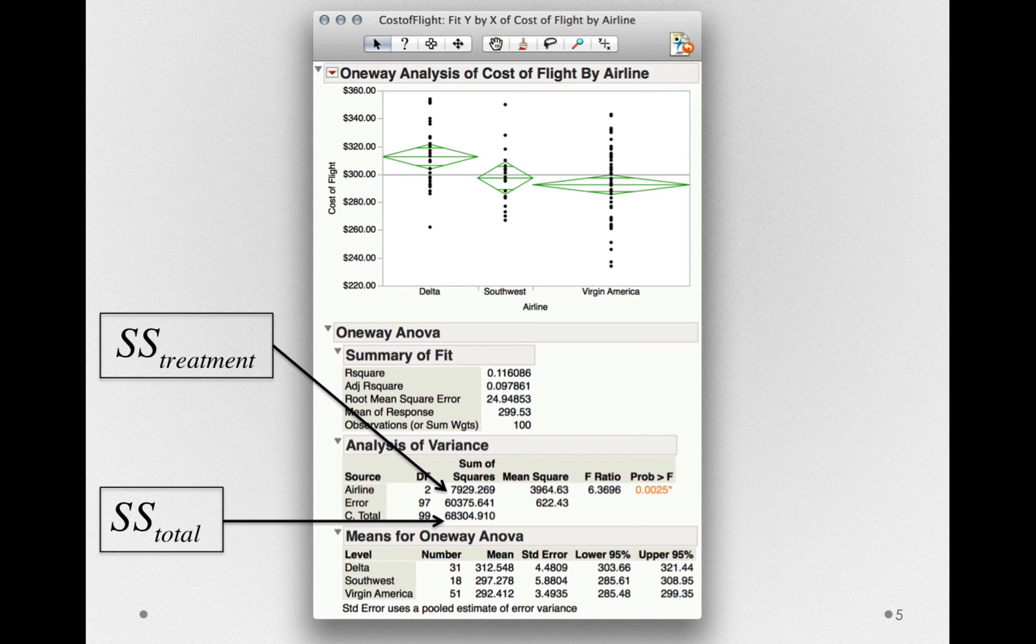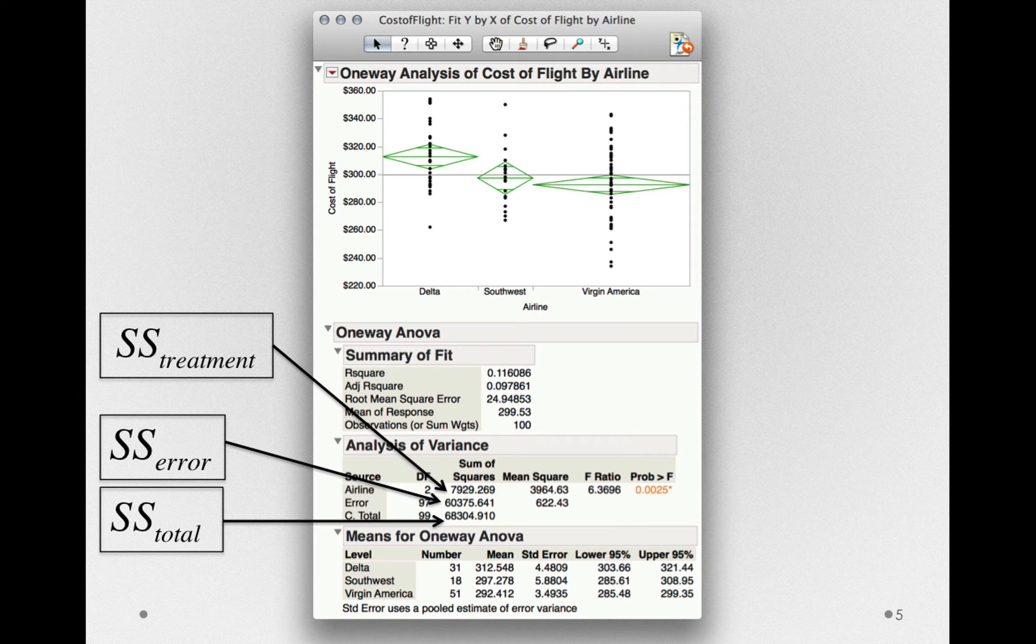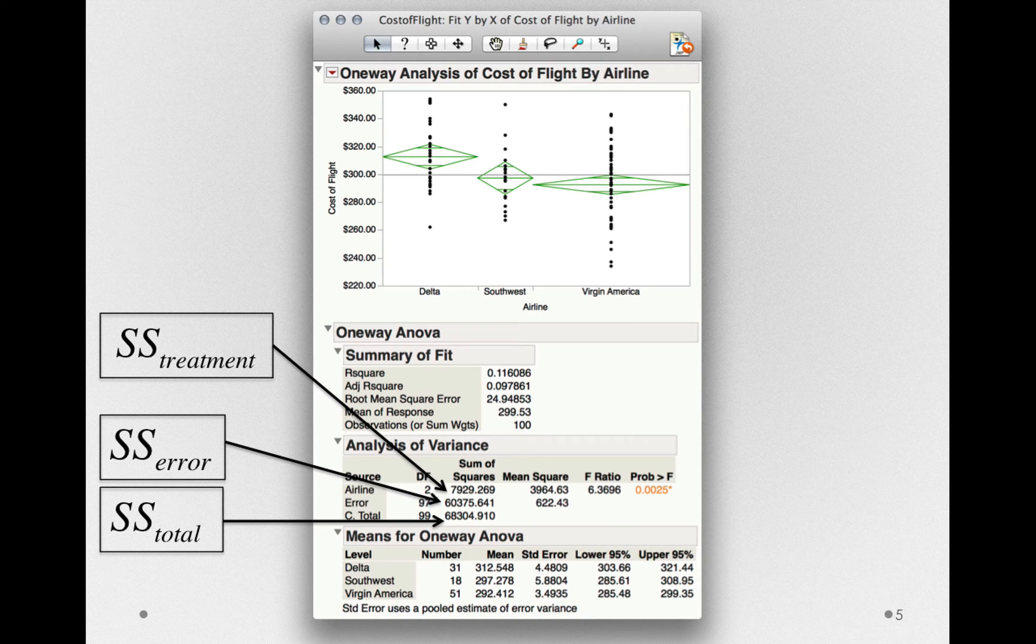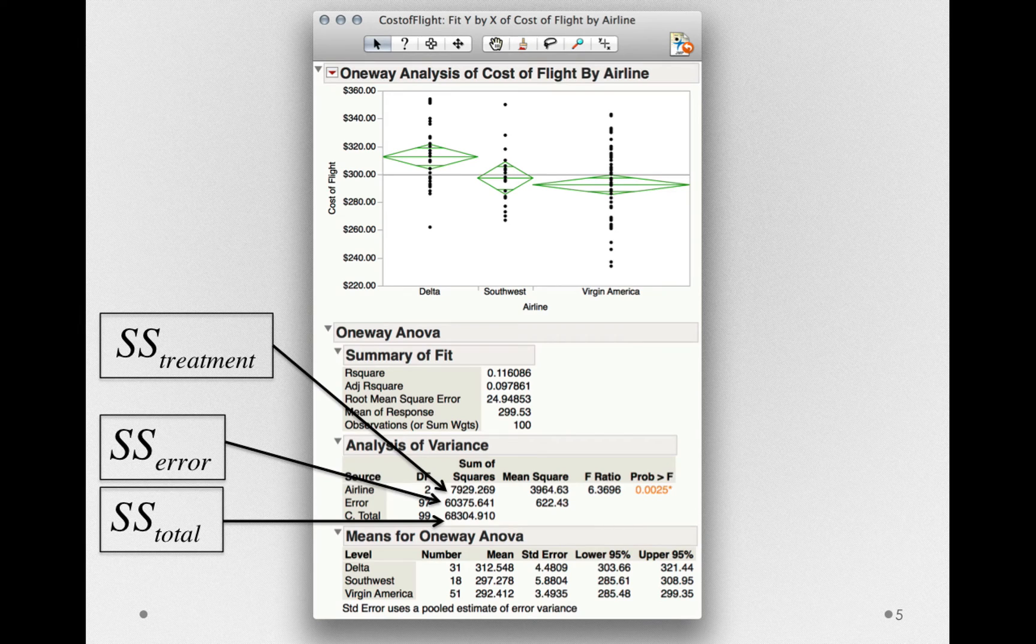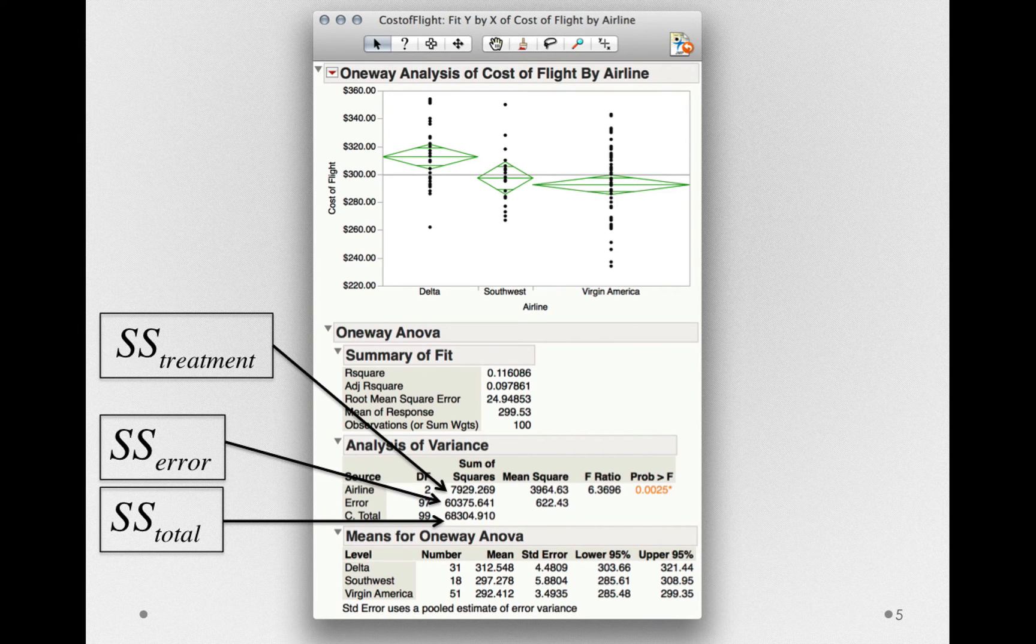Now, we also have the sums of squares error. This is the remaining variability. This, if you recall, is the sums of squares within, the degree to which individuals are varying around their own group means.